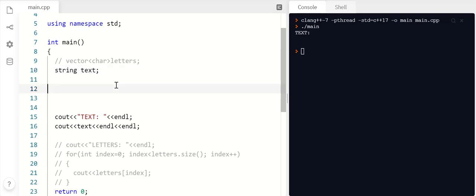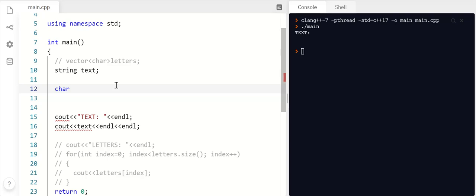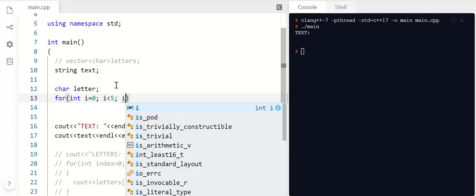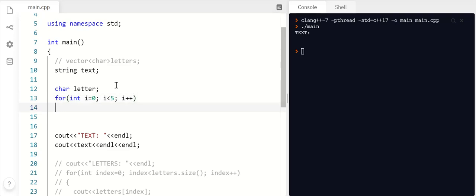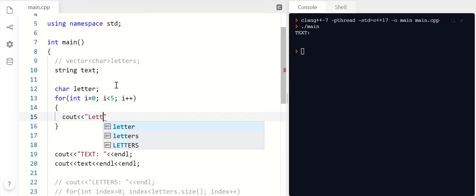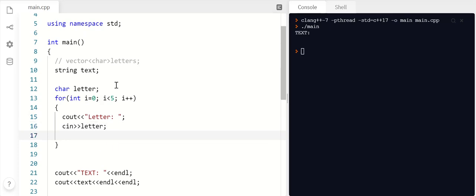But what if I'd like to add a character onto it? I can do this. So let me make a char for a letter and let's just let the user enter five of them.